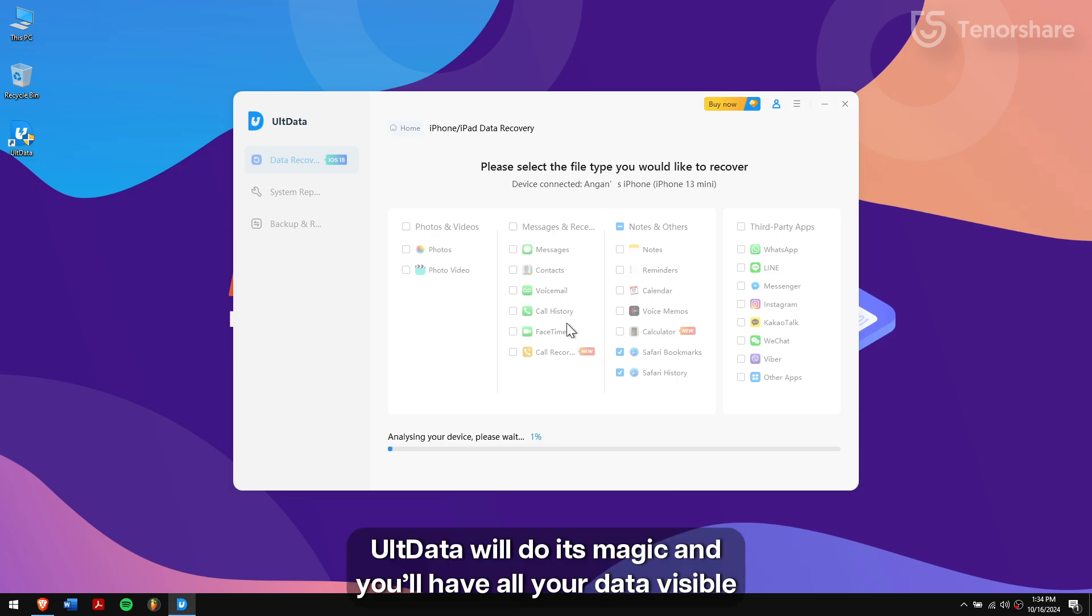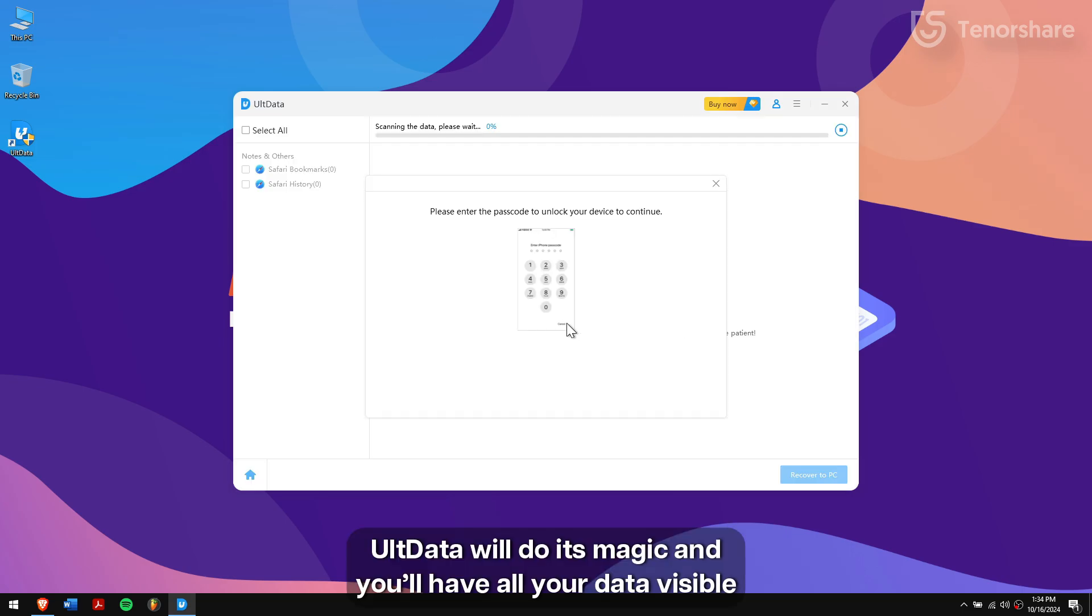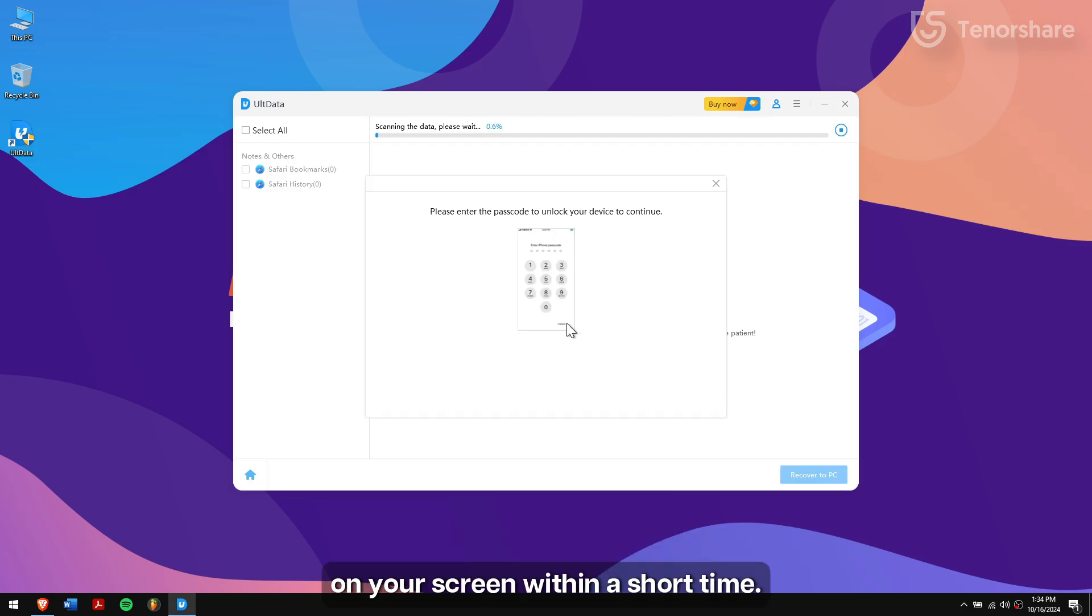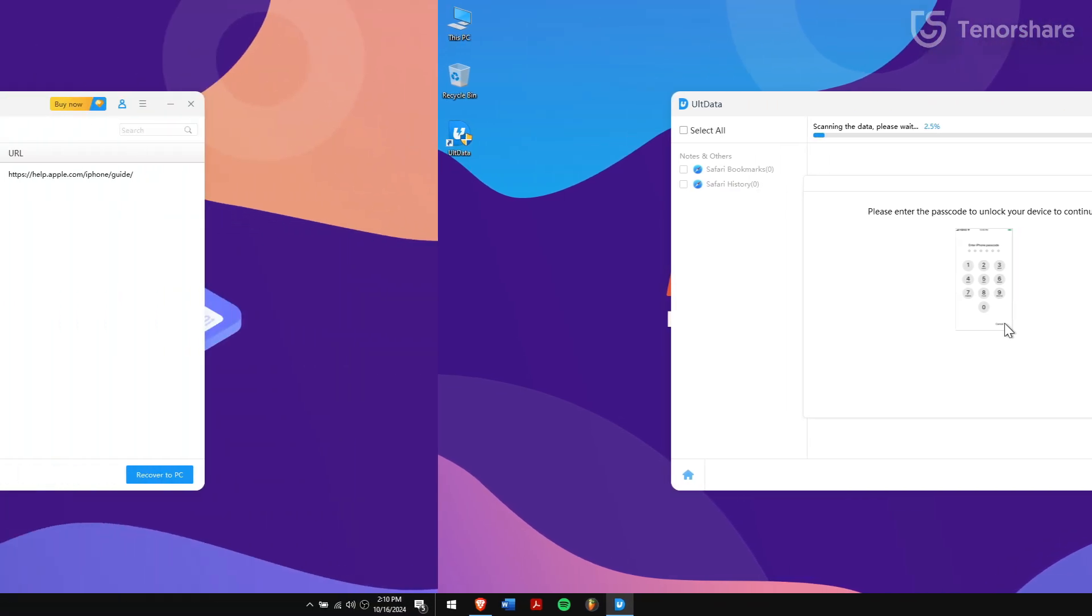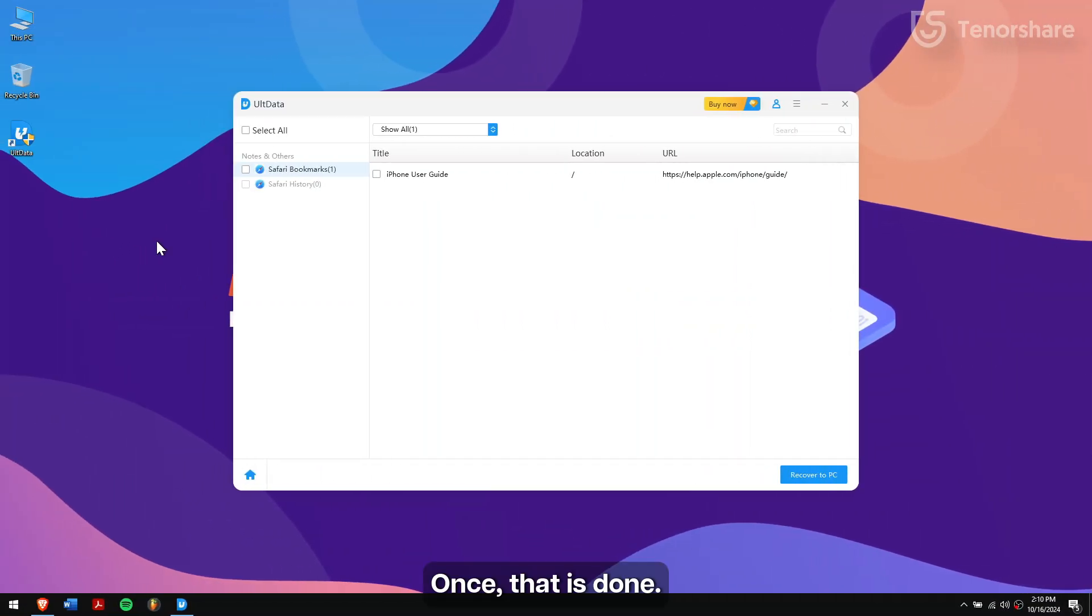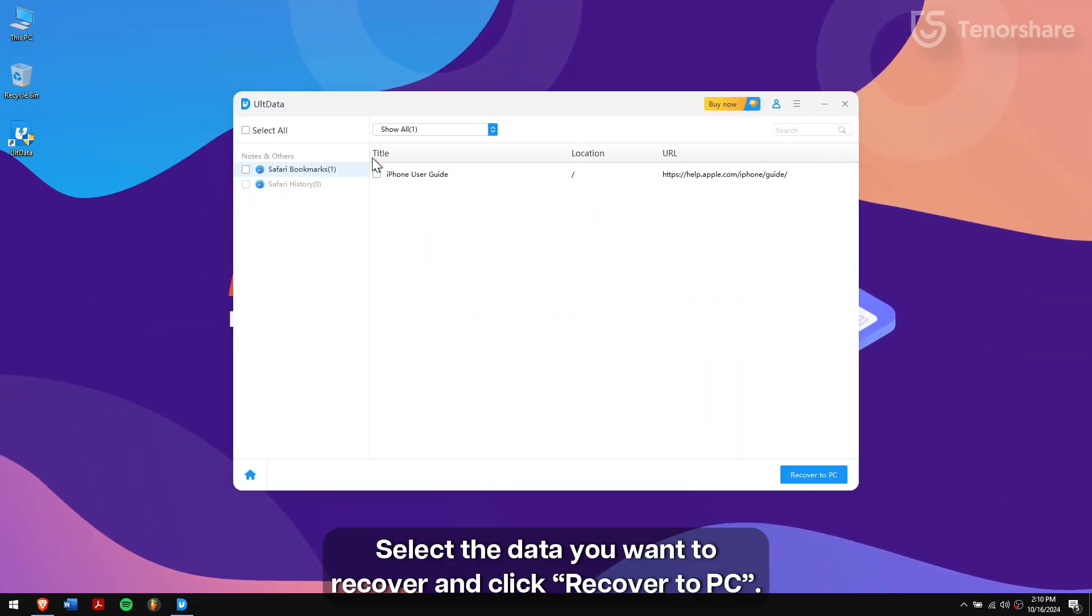UltData will do its magic and you'll have all your data visible on your screen within a short time. Once that is done, select the data that you want to recover and click on Recover to PC.